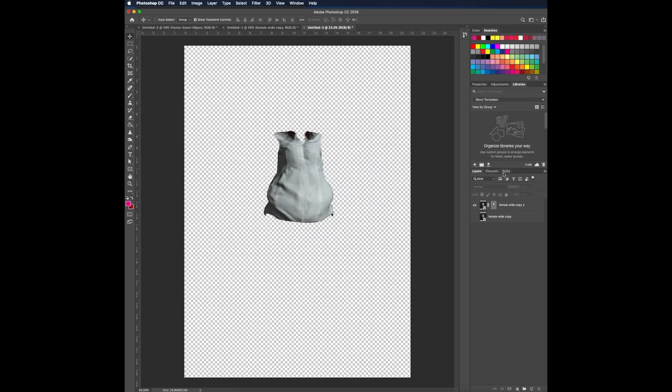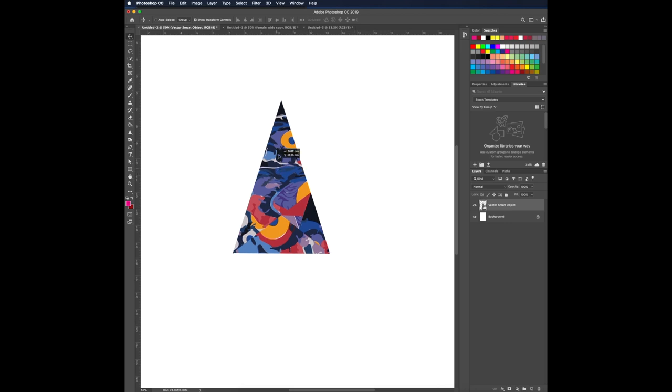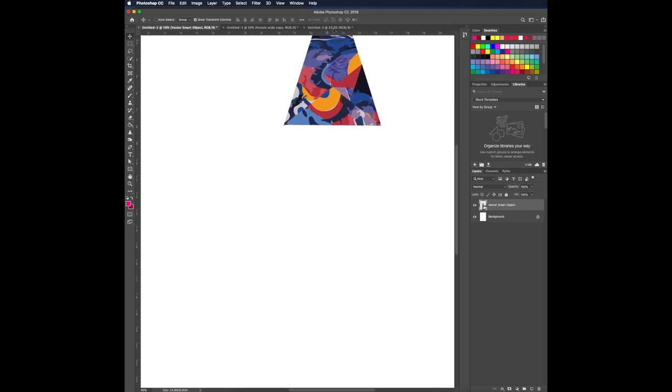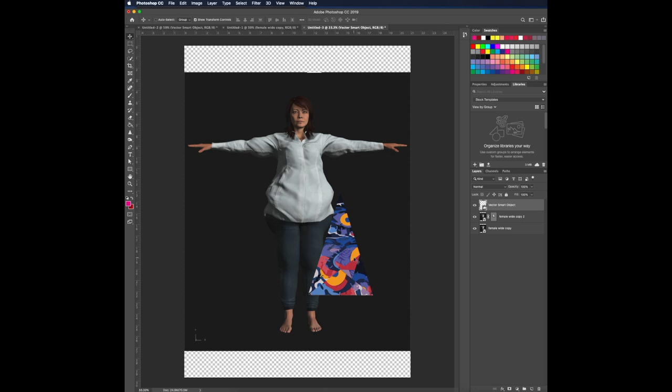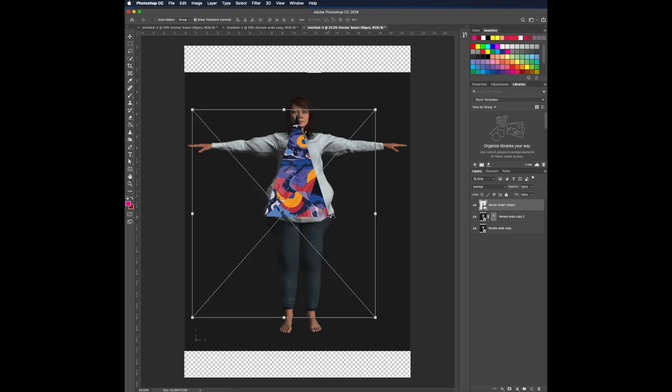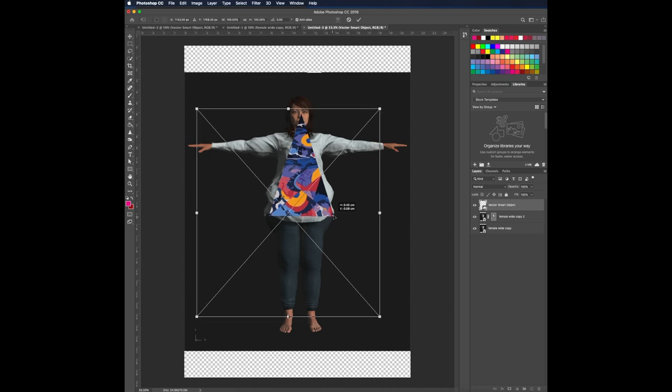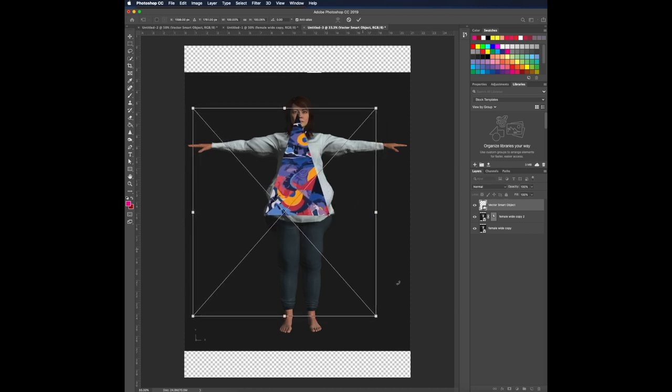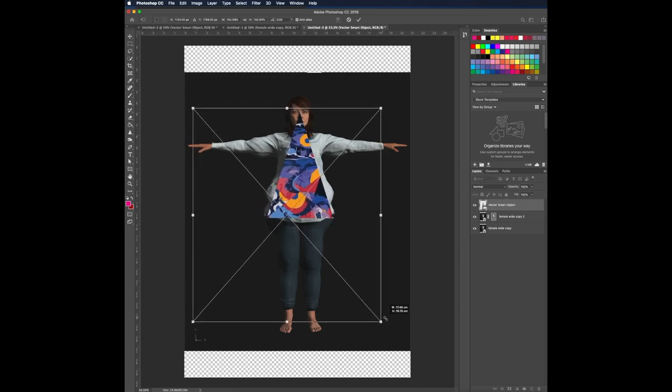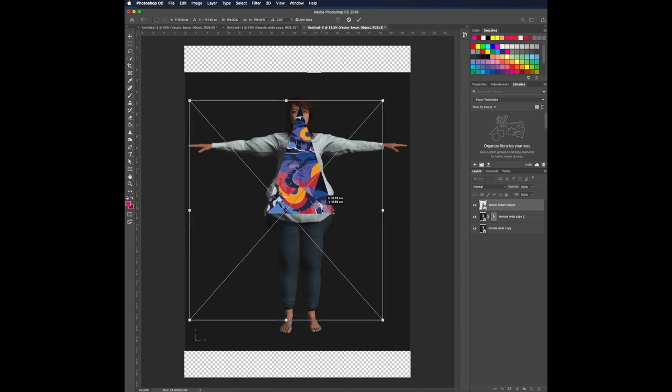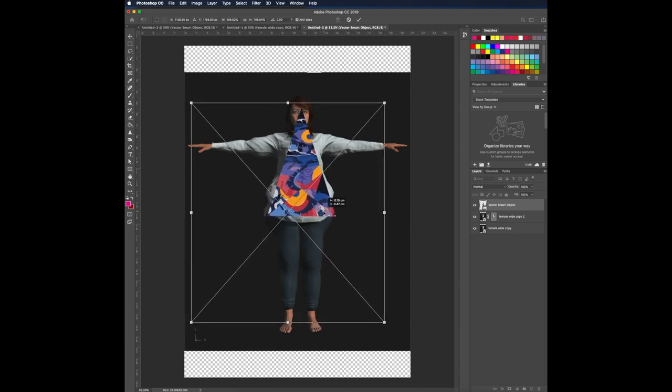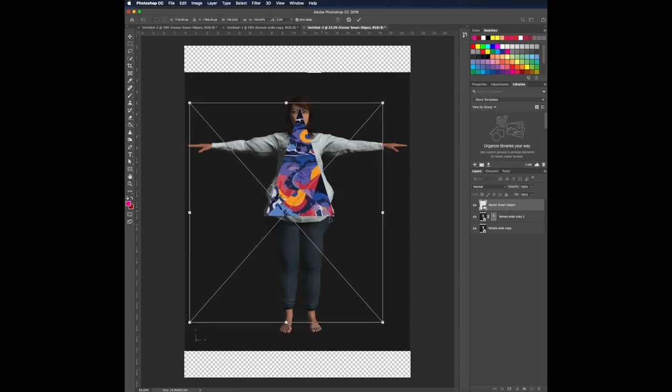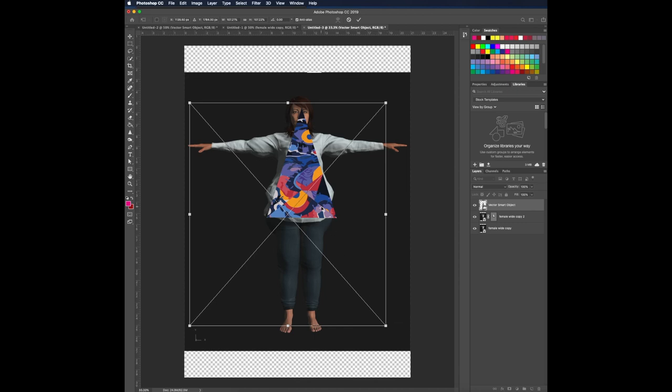What I want you to do is I want you to put your design, the golden triangle. Okay. And make sure that the bottom is the same width as the hip. The buttocks. Okay. Put it like that. Yes. And click enter.